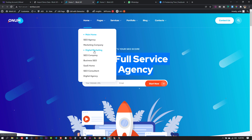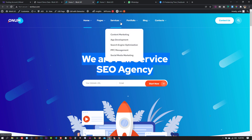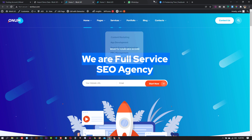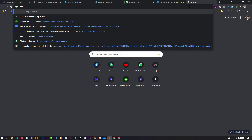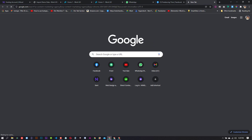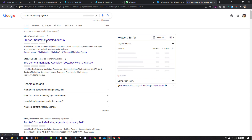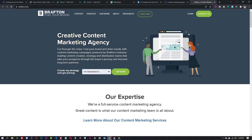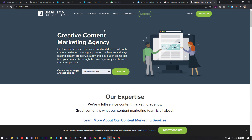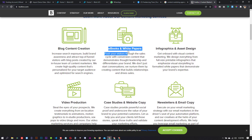We will collect this content — SEO agency, SEO, marketing company. We will collect our services: content marketing, app development, search engine optimization, PPC management, social media marketing. We will collect content as the top company, including content marketing agency and search engine optimization. We will collect these content marketing agencies.